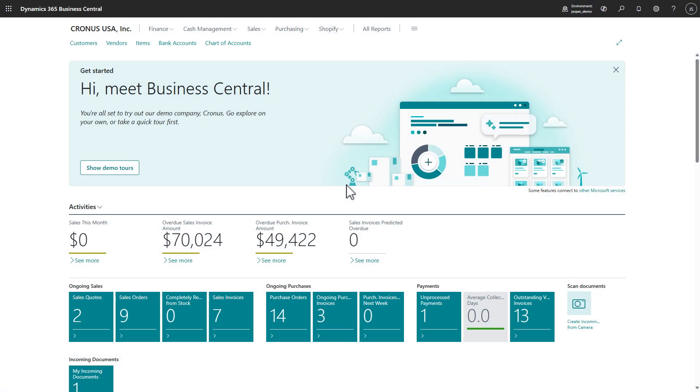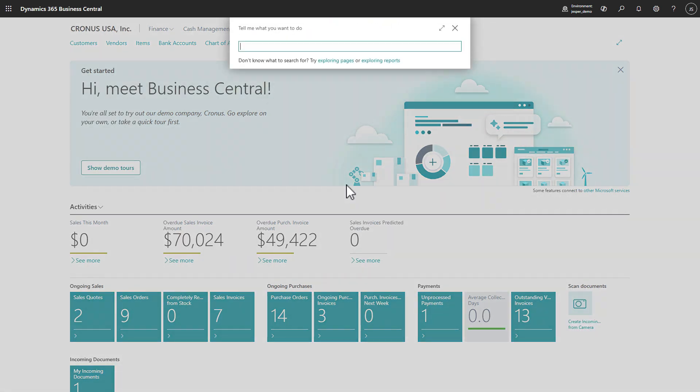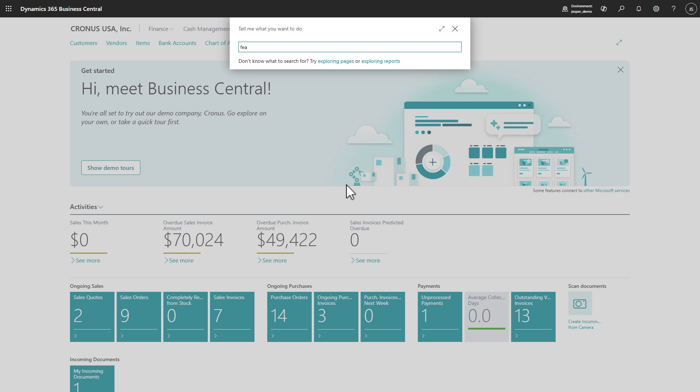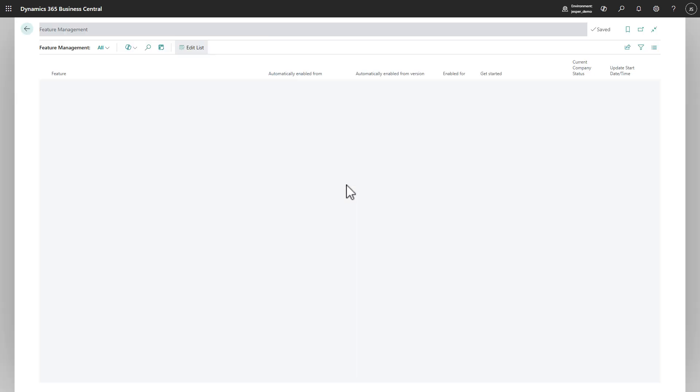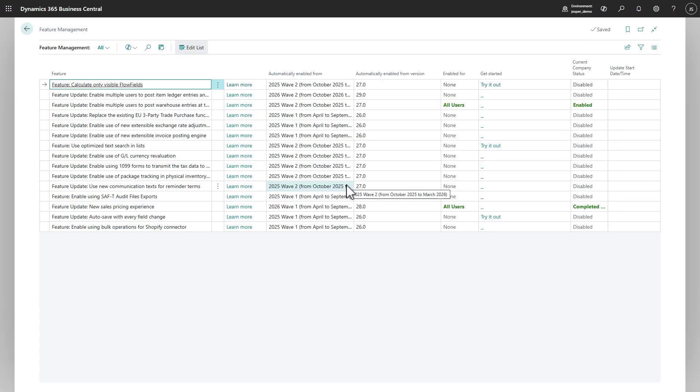For this first demo, let's look into the added sales price list in Excel capability, which will ship with Business Central 2025 Wave 1. For this demo, we need to make sure that the feature is enabled. So we go into Feature Management, we find our feature, New Sales Price Experience, and we see that it is enabled.